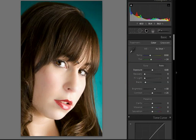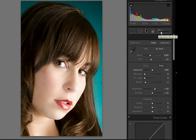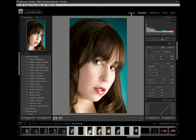So you can see with some really simple adjustments, we've really changed this image and made it a much nicer portrait. That is the beauty of the adjustment brush. Let's go ahead and take a look at another image that will show off some of the other features.